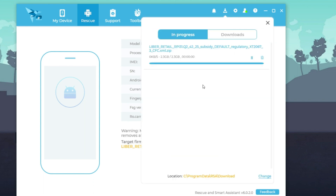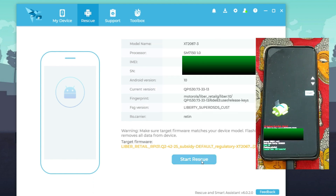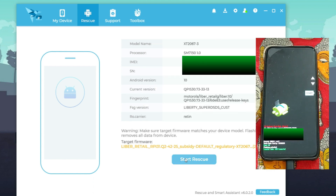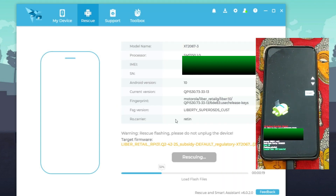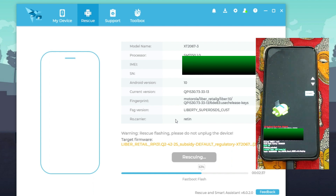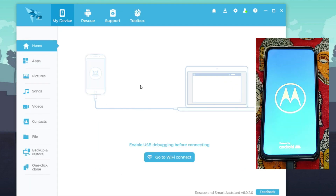It will take some time to download the stock ROM and flash it. As you can see, I have connected my device in bootloader mode. Click on Rescue, then Proceed — I hope you took a backup of all data. Click Proceed and it will start flashing the Android 11 stock ROM on the Moto One Fusion Plus. I'm speeding this part up as it takes some time.